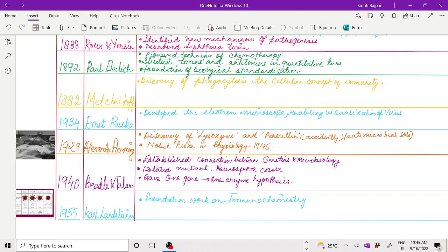In 1929, Alexander Fleming, a great discovery for which he was given the Nobel Prize in physiology with other scientists. Accidentally, Fleming discovered an antimicrobial substance. Since it was isolated from Penicillium notatum fungus, the name given was penicillin. Fleming also discovered lysozyme.